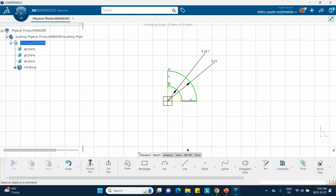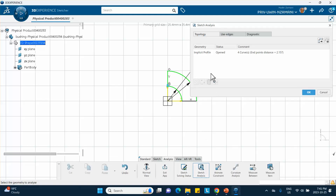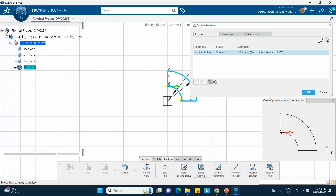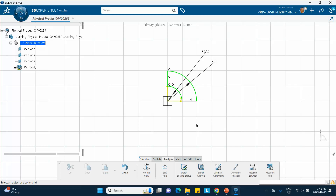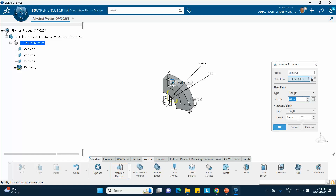You can find and fix the issue manually, or use the sketch analysis tool under the analysis tab. It tells you exactly where the profile is open and lets you close it. This feature comes from CATIA V5 — the CAD portion of 3DEXPERIENCE is actually CATIA V5/V6. After fixing, we can now extrude the volume — it's 10 mm but initially in the wrong direction, so we reverse it.